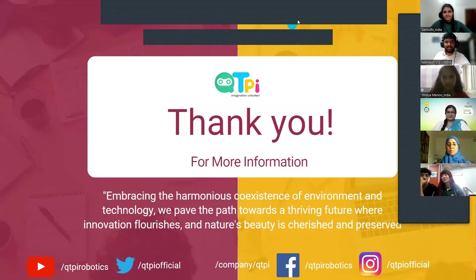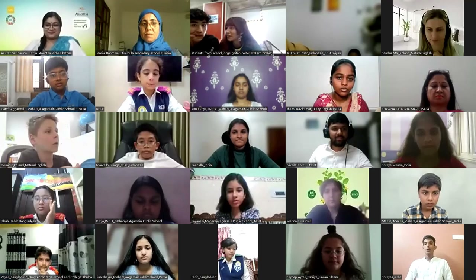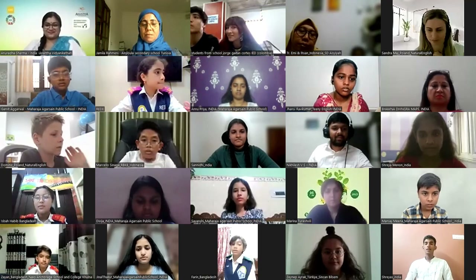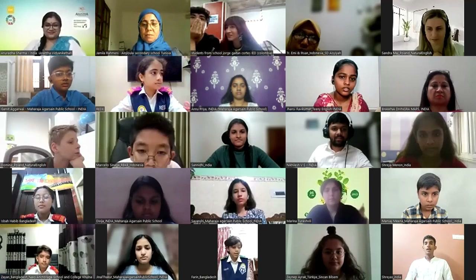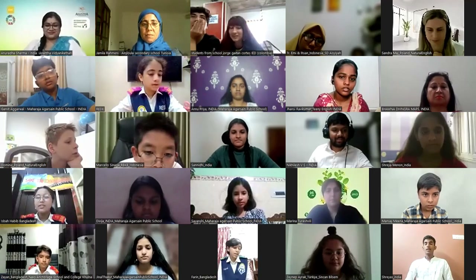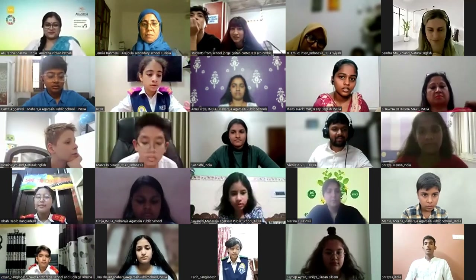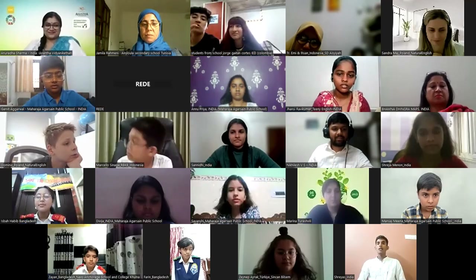Thank you very much for this wonderful opportunity — over to the host. Thank you, sir, that was truly inspiring. We are eager to know more about QtPi Robotics.